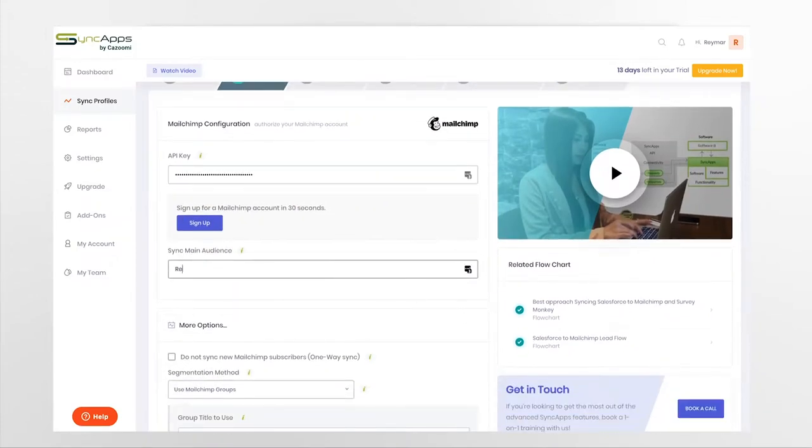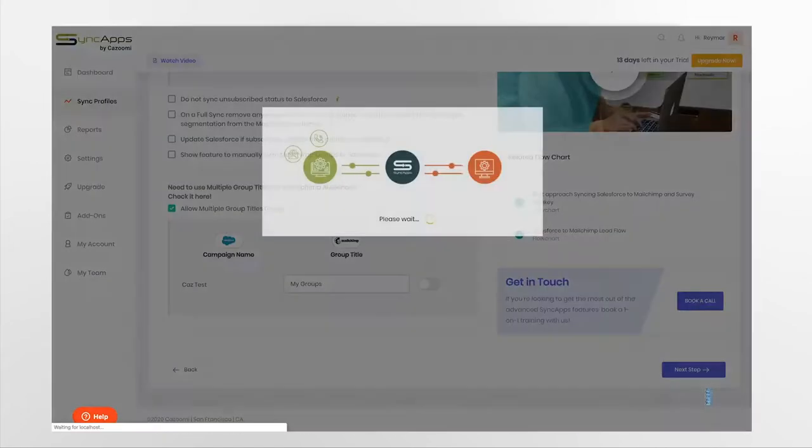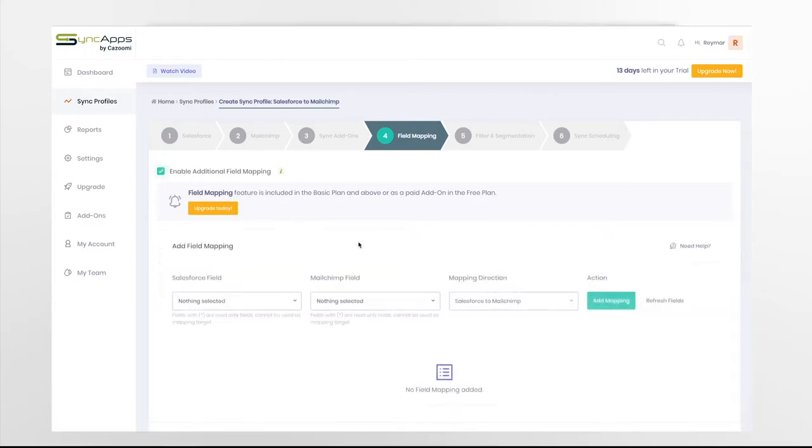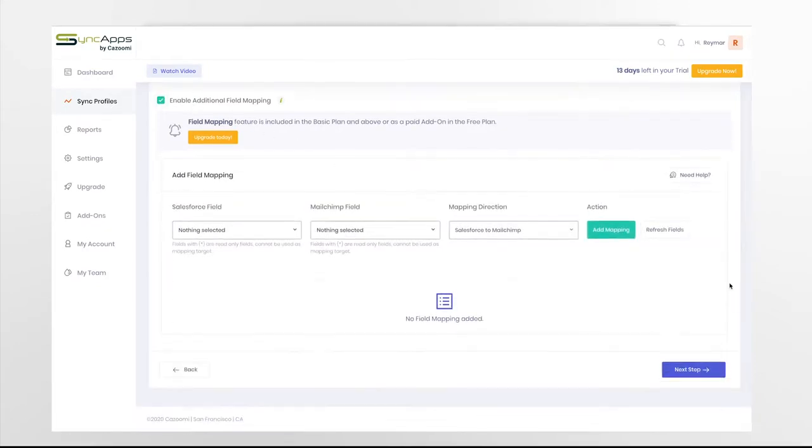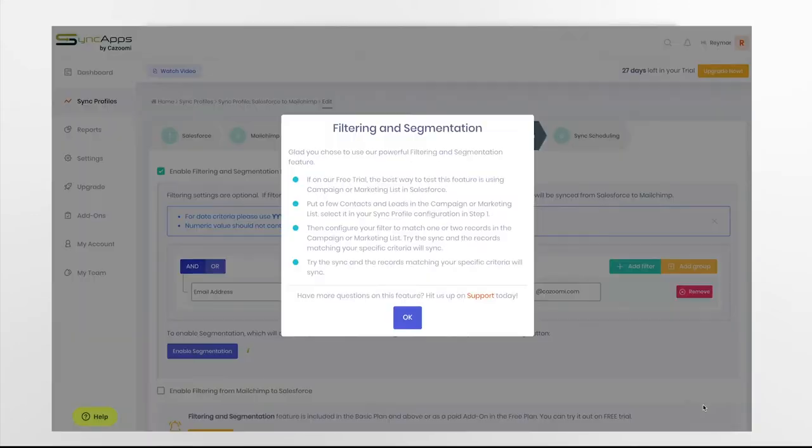Then, enter your MailChimp API token. You can also enable additional field mappings. And if you want to sync specific records, enable the filtering and segmentation feature.